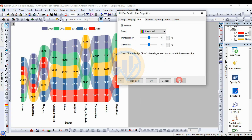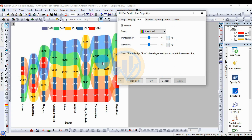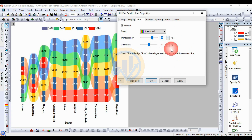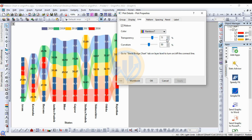Choose the rainbow color palette, then click Apply. The rainbow color is applied. Now set the transparency to 50, then increase it to 70 to increase the background visibility for the ribbon chart. Click Apply.